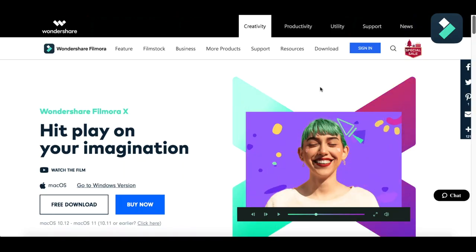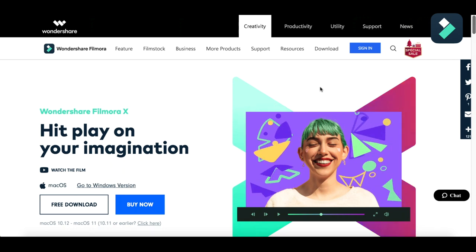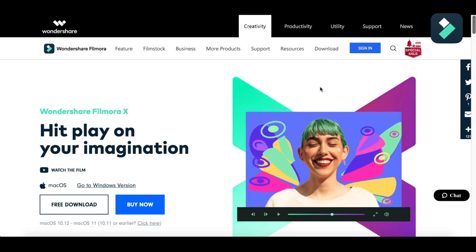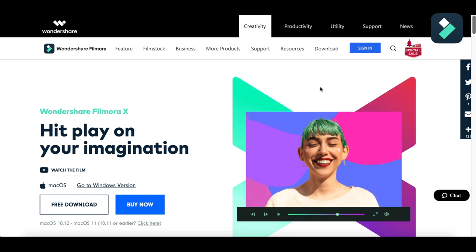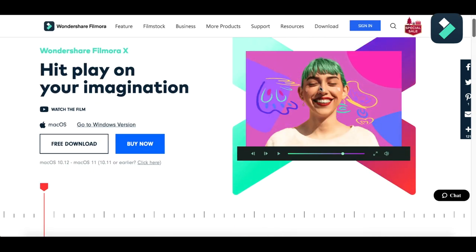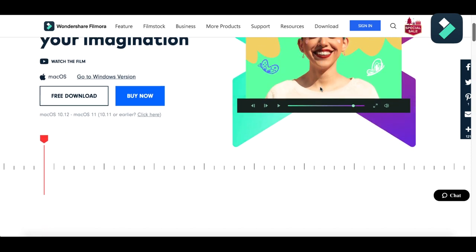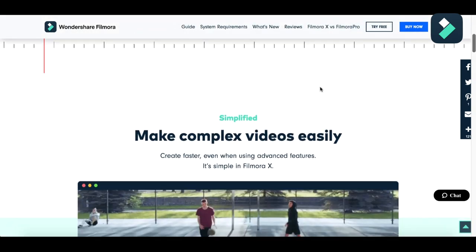Alright everybody, if you are looking for a video editor for your Mac, you are at the very right place. I am going to tell you about some of the best features of Filmora X.